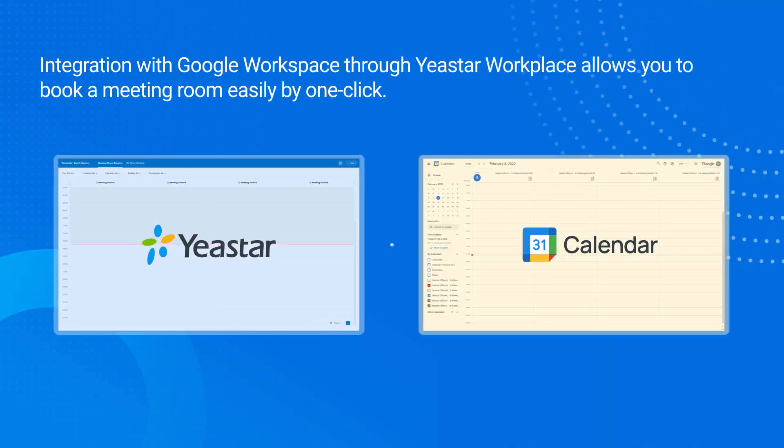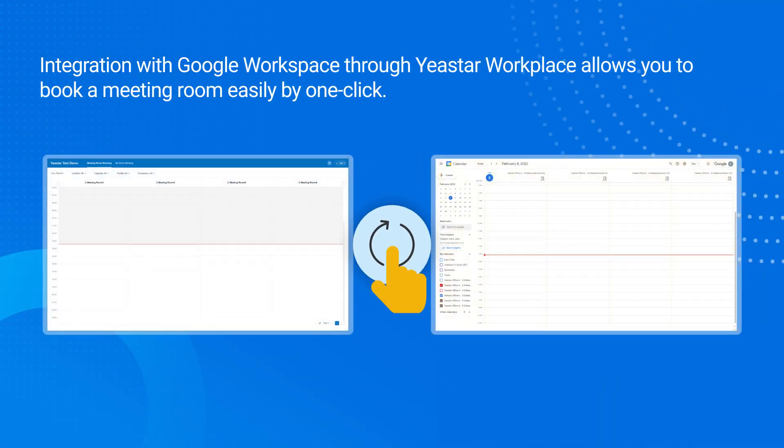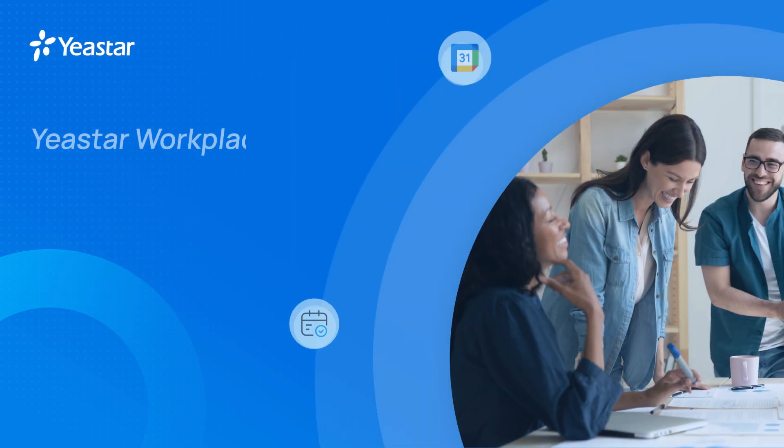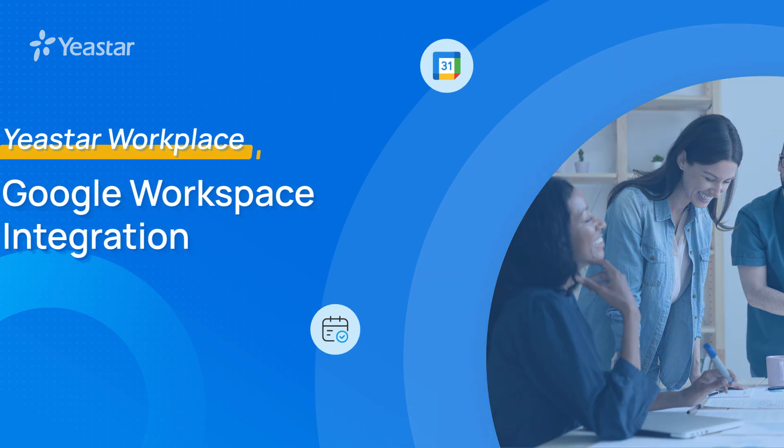Integration with Google Workspace through Yeastar Workplace allows you to book a meeting room easily by one click. In this video, we will guide you through the integration and show you how it works.